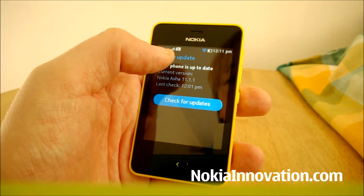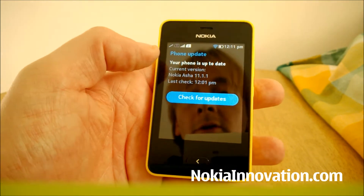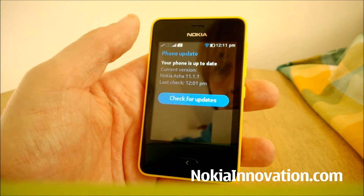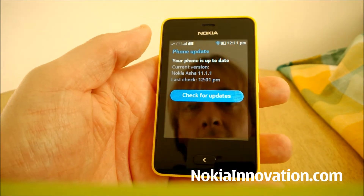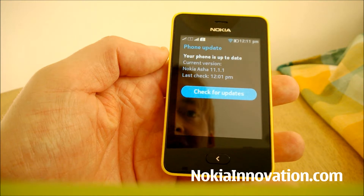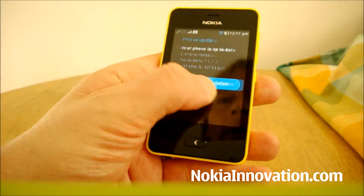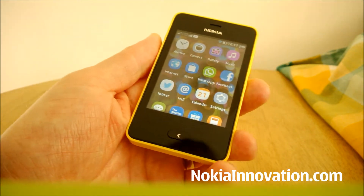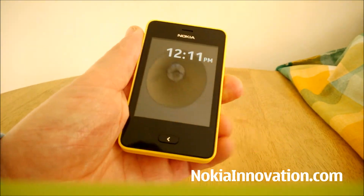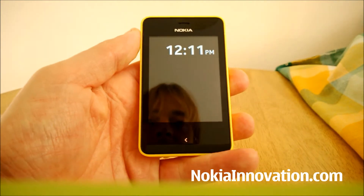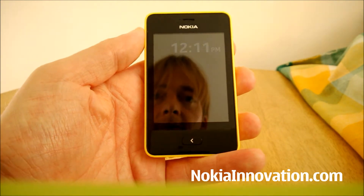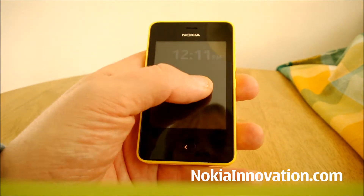Switch that off, switch that back on, make sure your SIM card is in the phone and the update should come through. Now we'll take a look at some of the new features.